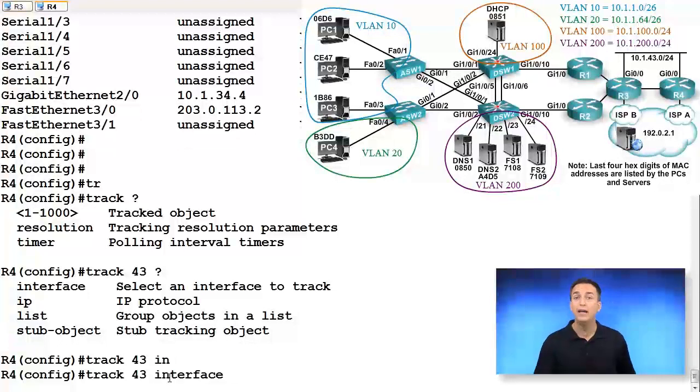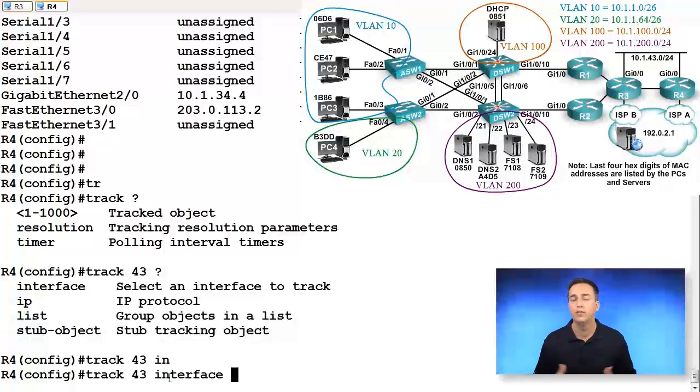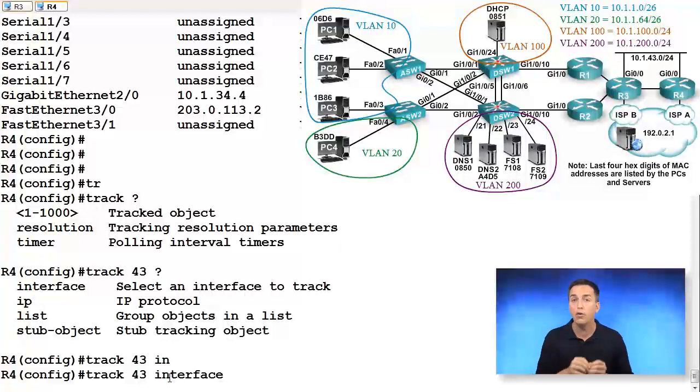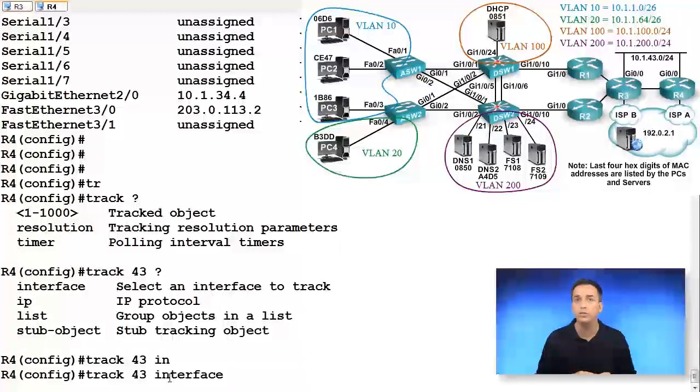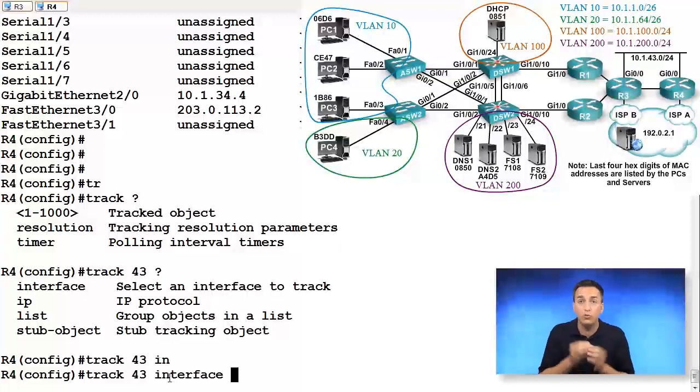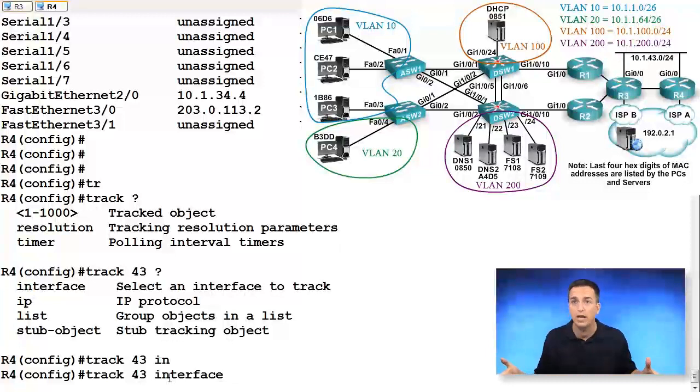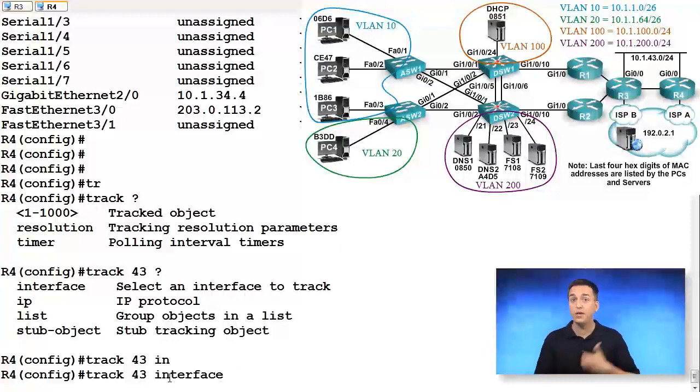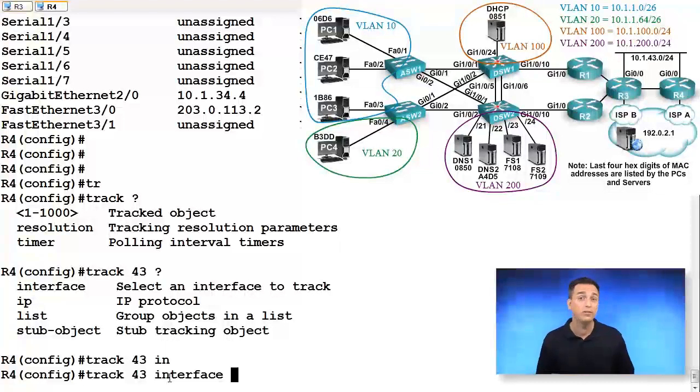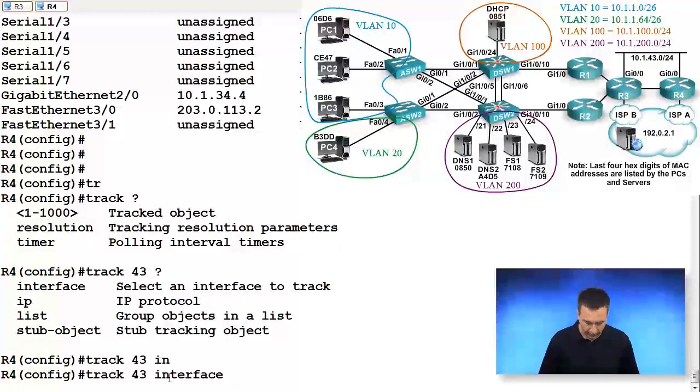And it's going to be an interface. But notice we can track an IP protocol, we can track a list of objects as well. So if we wanted to track a route on R4, for example, the routes of VLAN 10 and 20 and VLAN 100 and 200, we could do that. If those routes disappear from the routing table, we could decrement our weight value. So it's not just about interfaces, we can do routes as well and other objects.